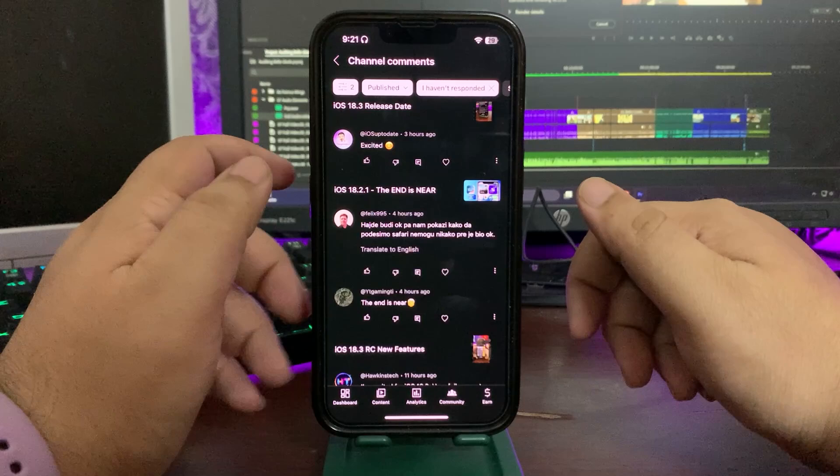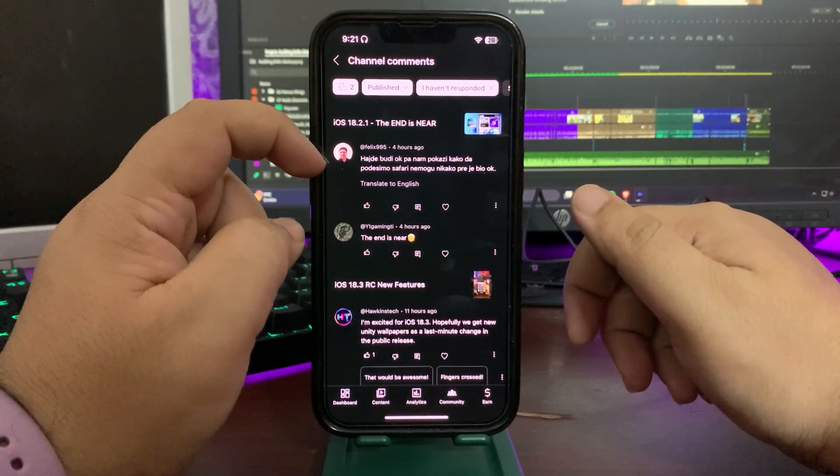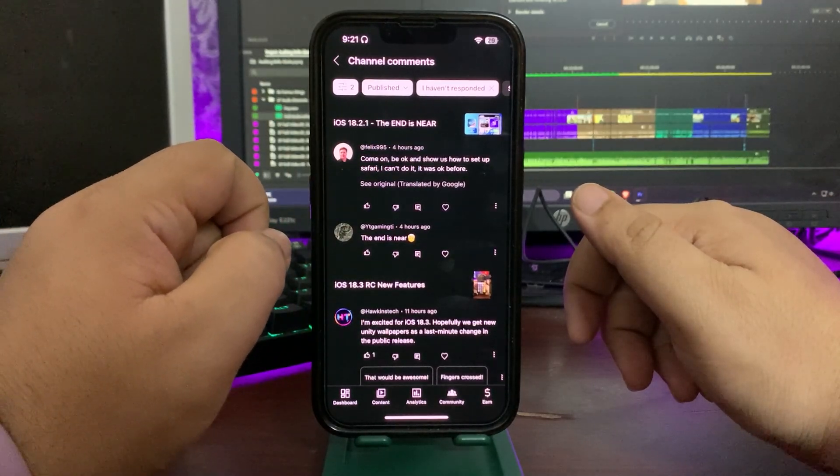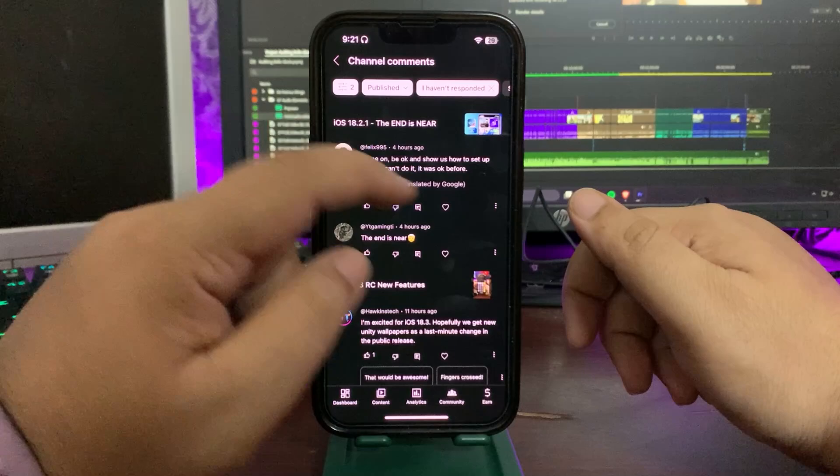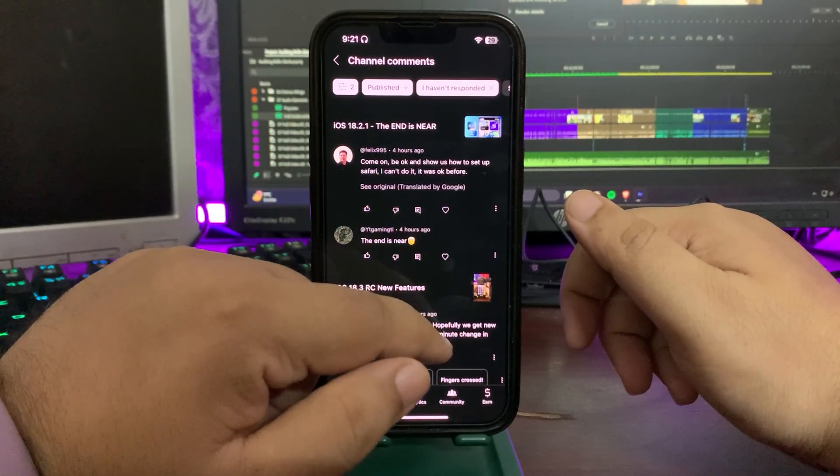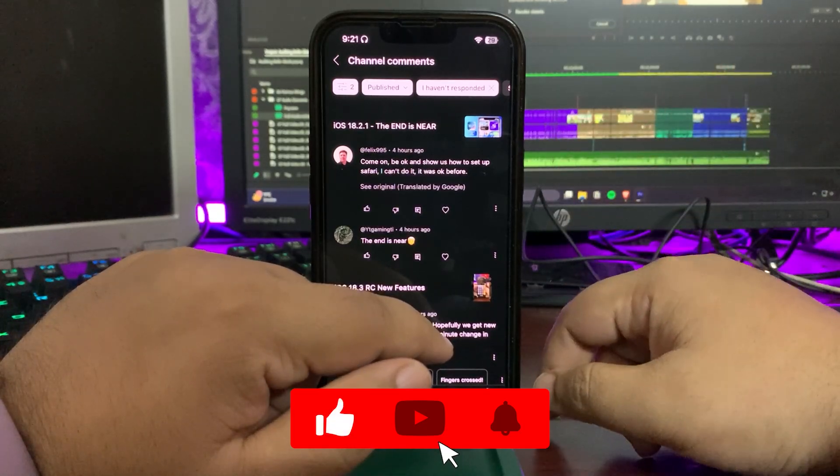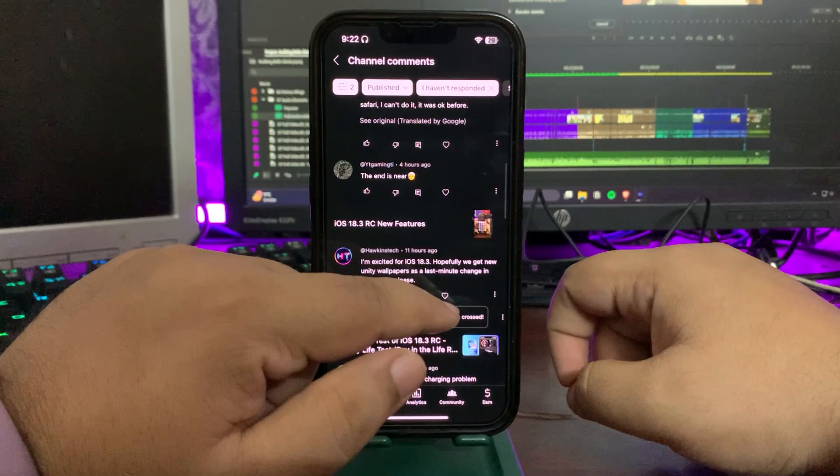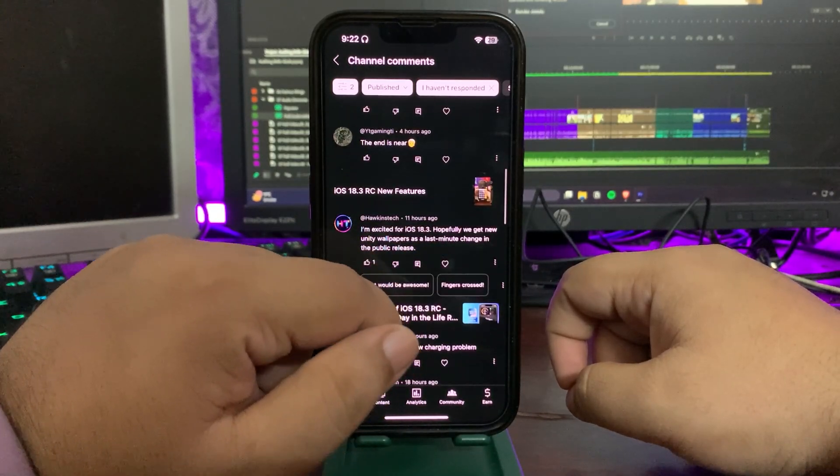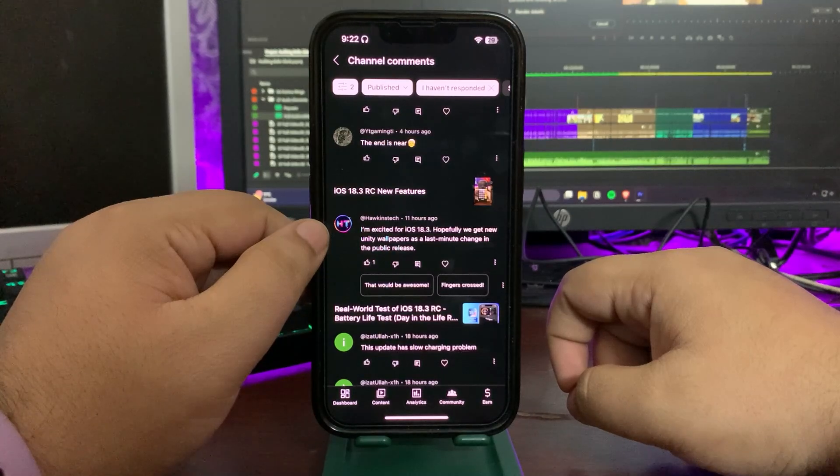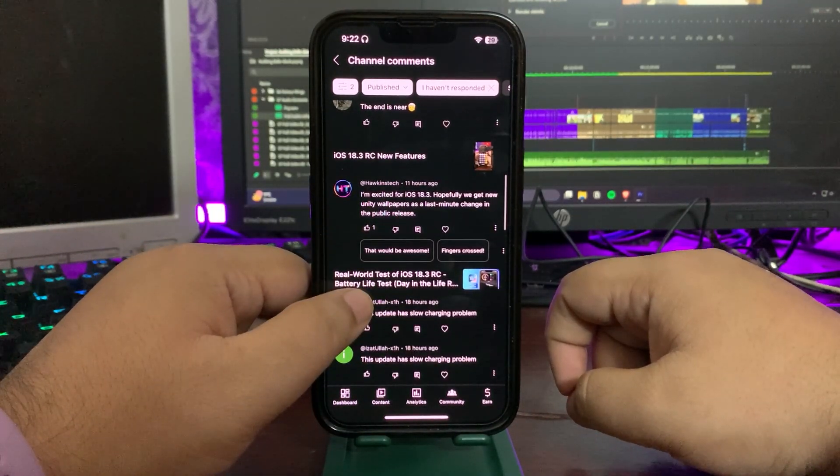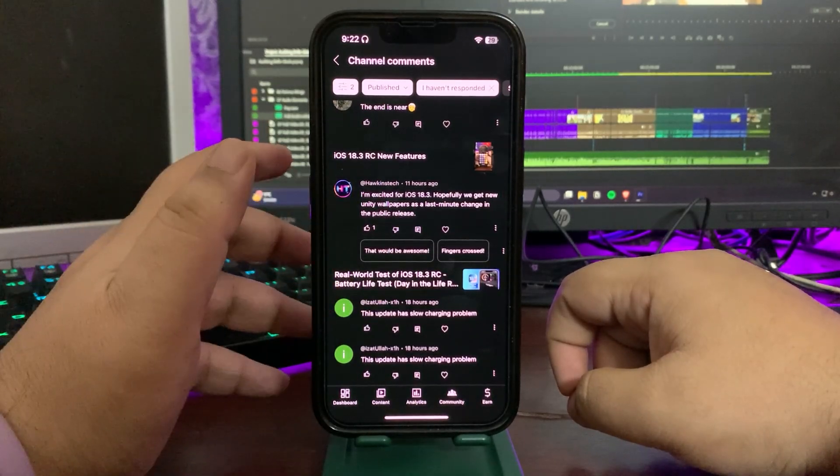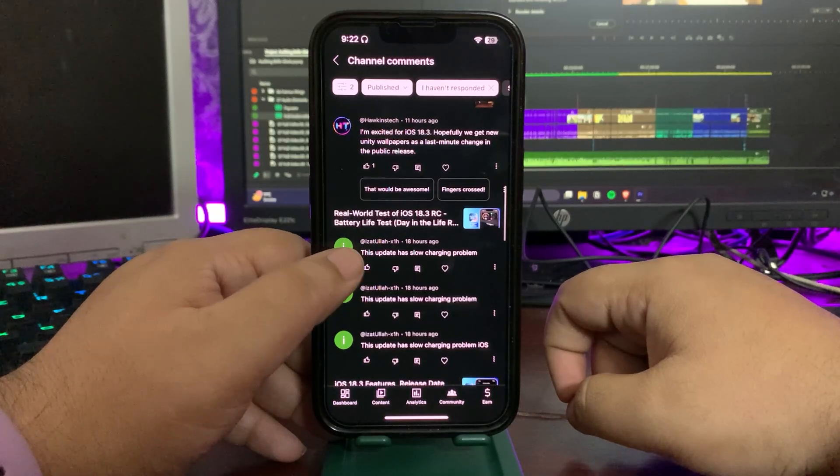I know when you download it, it will not be a live kind of thing or deep effect, but for now I'm not sure if it's coming back. Here's someone excited for 18.3, that's great. Another comment: 'Please show us how to set up Safari, I can't do it, it was okay before.' How to set up Safari? What do you want to know about Safari? Let me know in the comment section below, I'll for sure make a video about that. 'I'm excited for 18.3, hopefully we get new Unity wallpapers as a last minute change in public roster release.' Let's see, I think with 17.3 we got that.